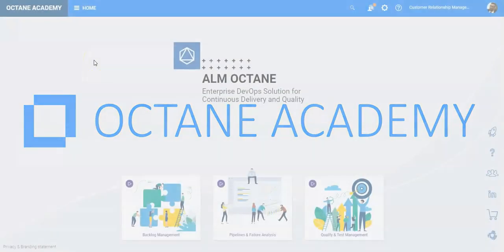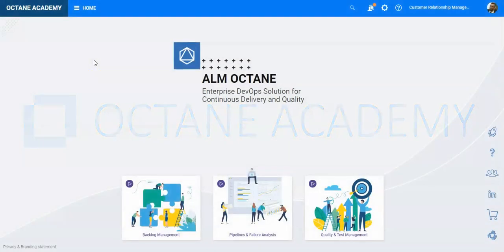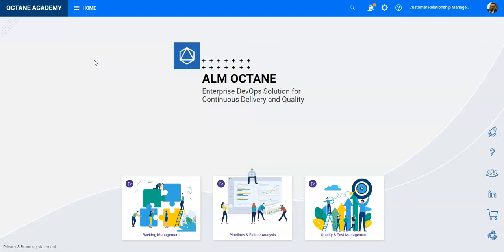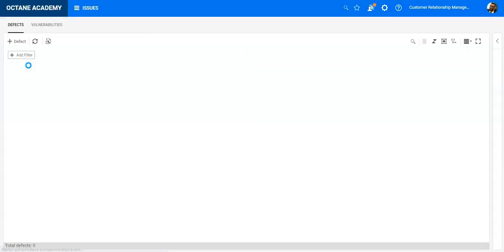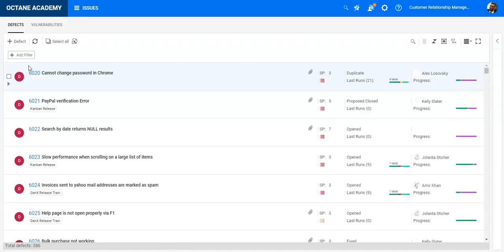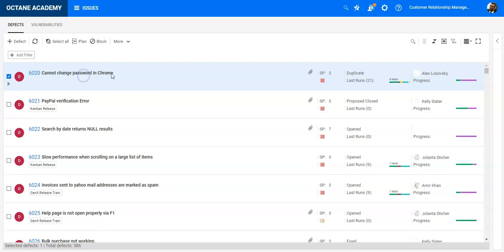In this lesson, you will learn how to add external actions through the REST API. Let's take a look at what external actions are.